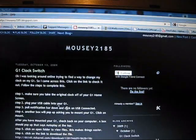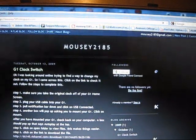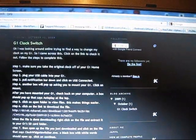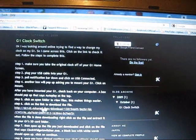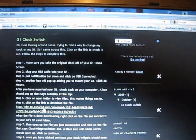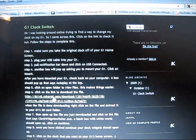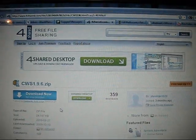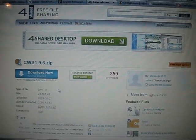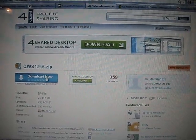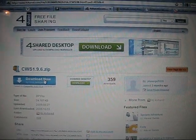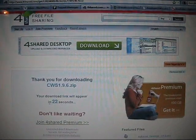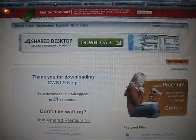At about step six, go ahead and click on the link to download the software. It'll take you to another page. Click on download now and it'll take about 23 or 24 seconds to download.